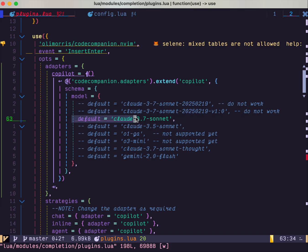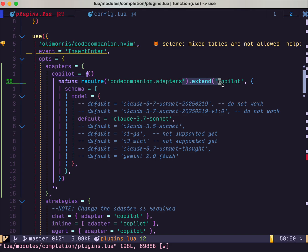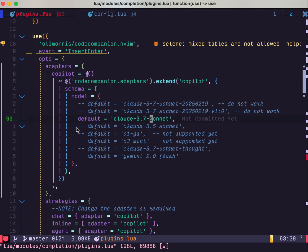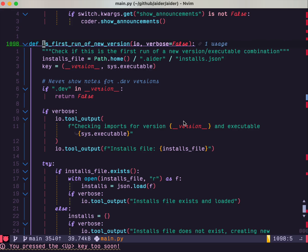Basically, I use the adapter setting that extends from code copilot. Then I change the default to Claude 3.7, and here is my Vim.